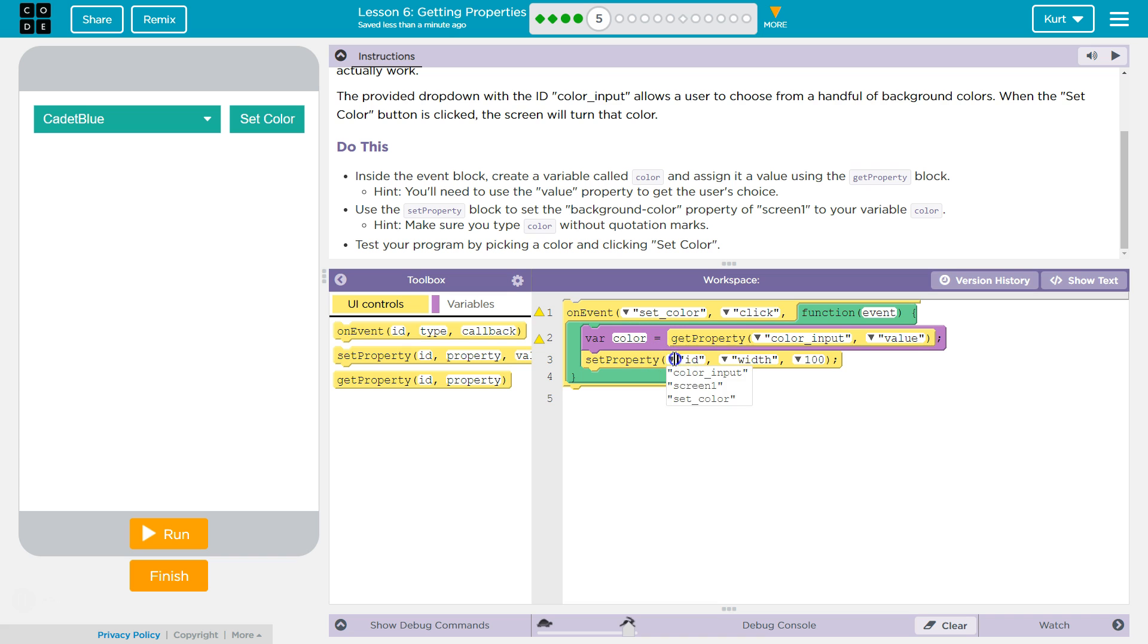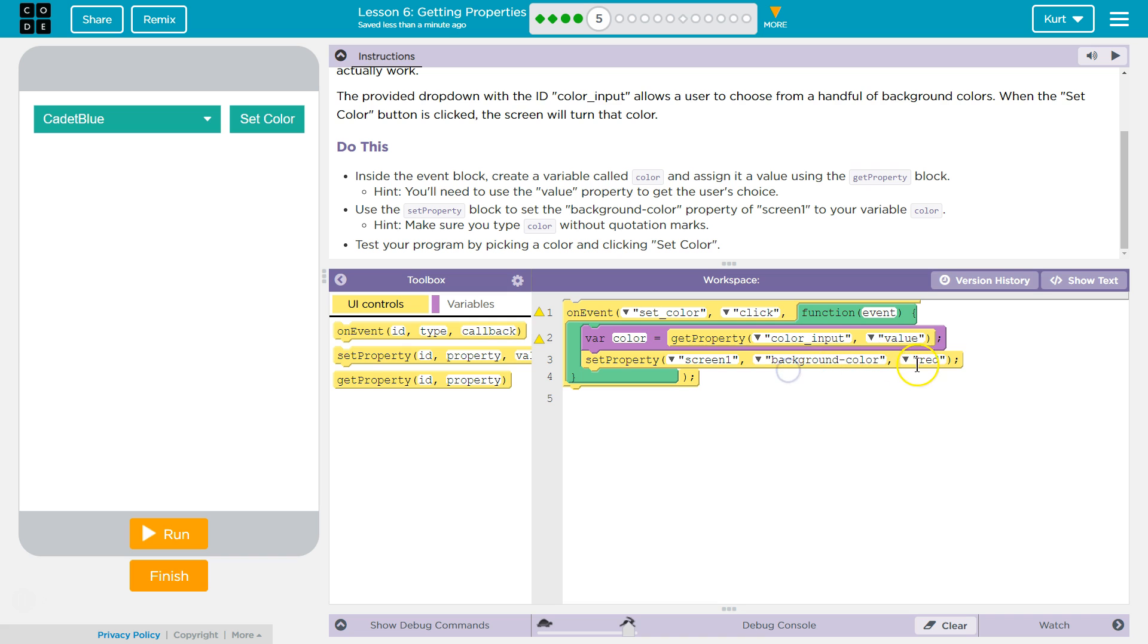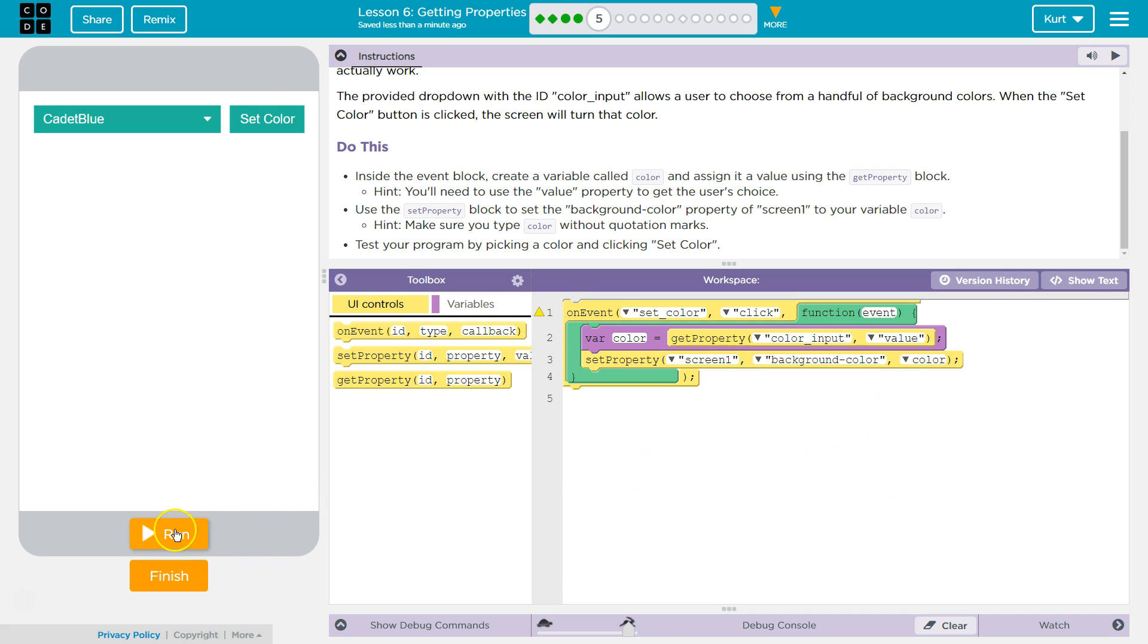Now, we're going to set the screen background color to, we don't need red here, we need to delete all that. We're using our variable, and remember, a variable's name doesn't need to be in quotes. It's not a string. It's a variable name. Let's give it a shot.